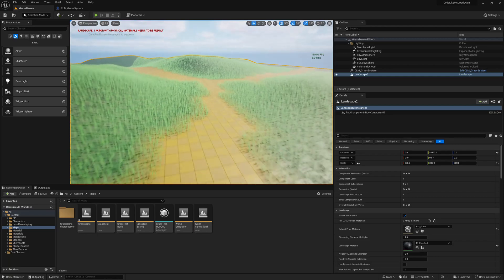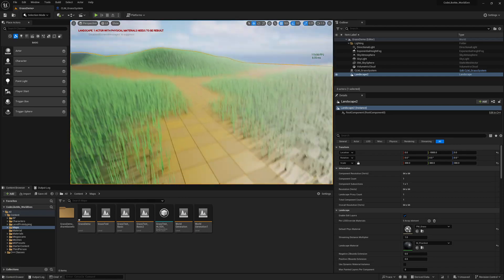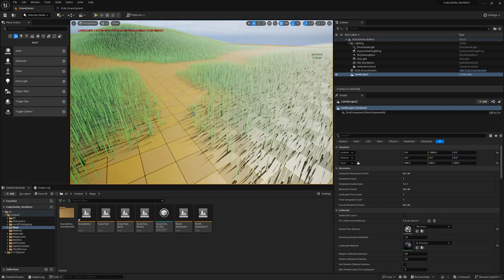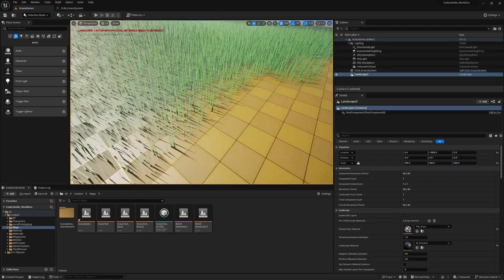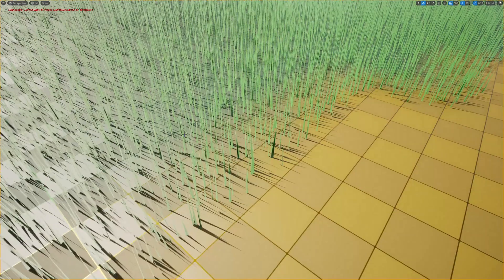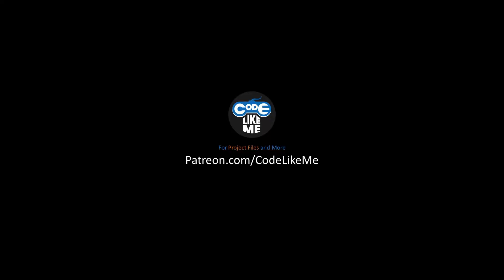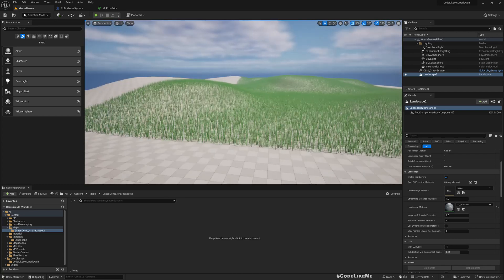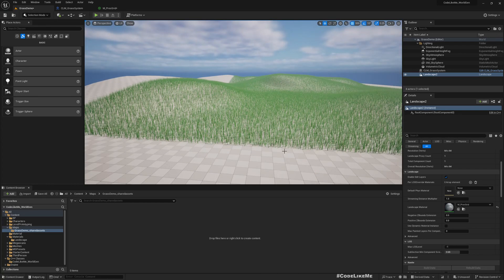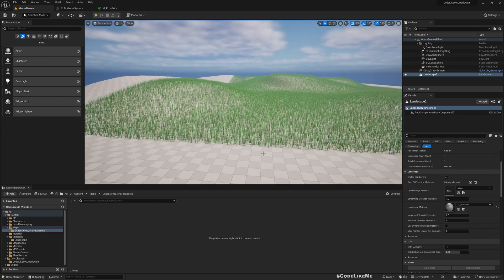And then if I go to my grass generator, clear grass and generate again, obviously grass blades are generated on with this updated area. So yeah, that's what we are going to cover today.